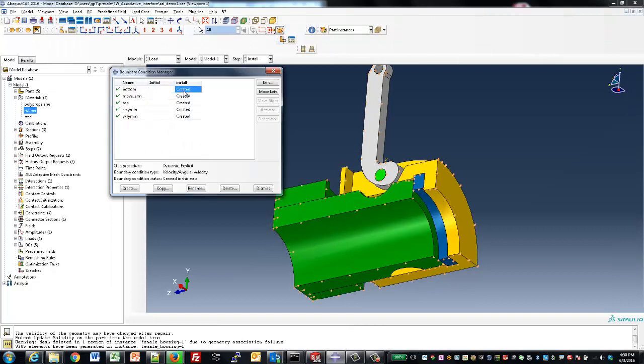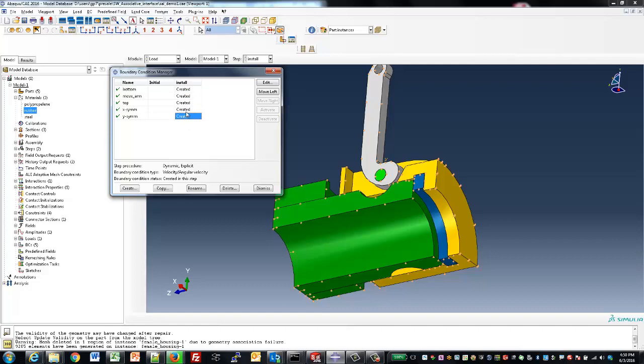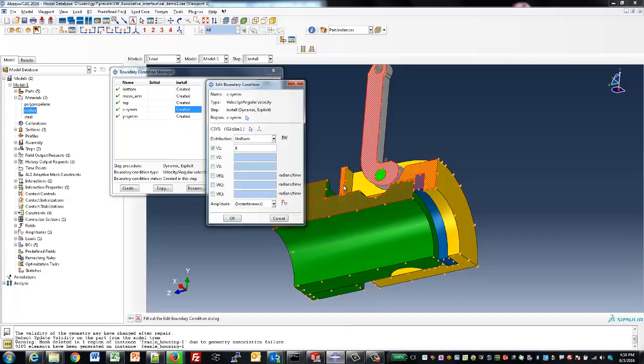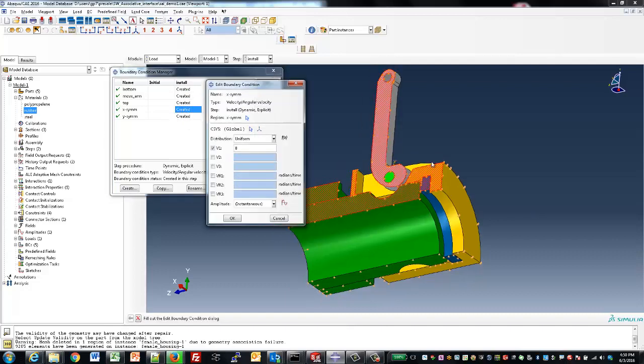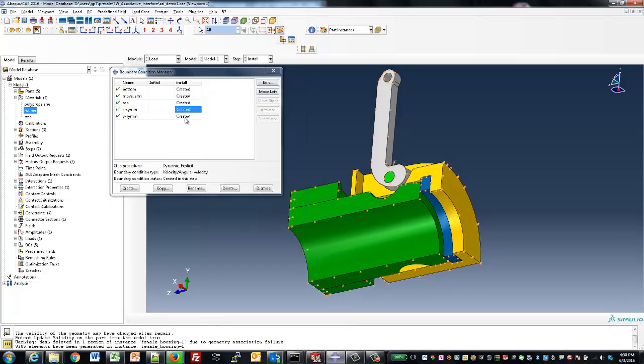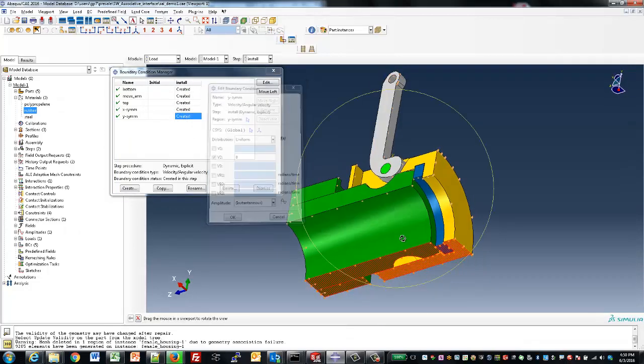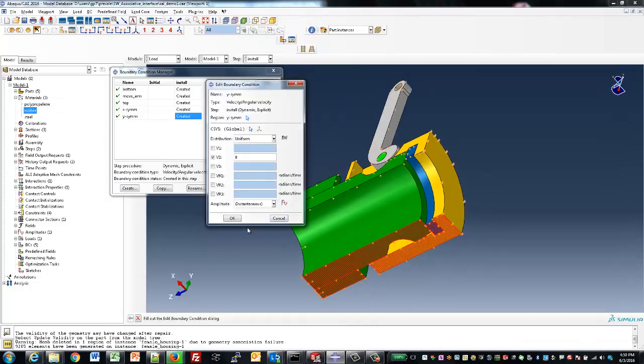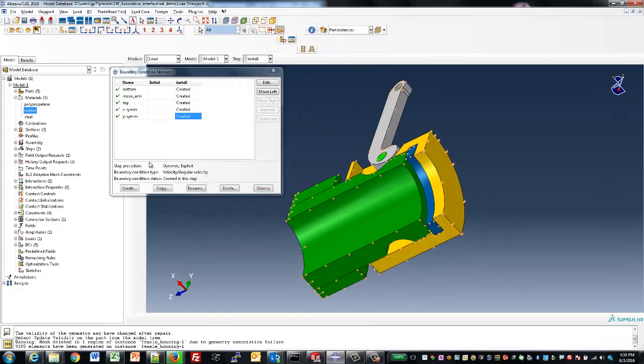Next, let's look at the loads and boundary conditions. One side is fixed, while the other side is pushed in a little bit—the green piece is pushed into the blue piece a small amount. Additionally, we've applied x-symmetry and y-symmetry to those quarter faces.